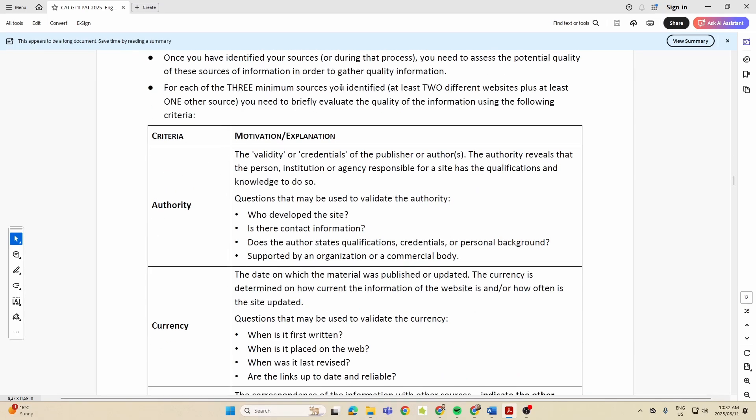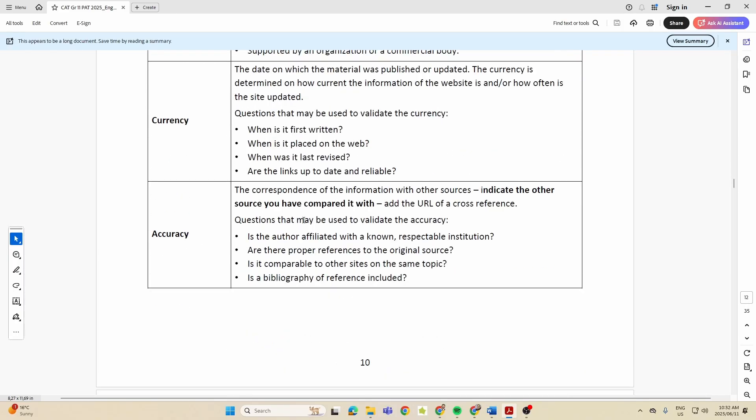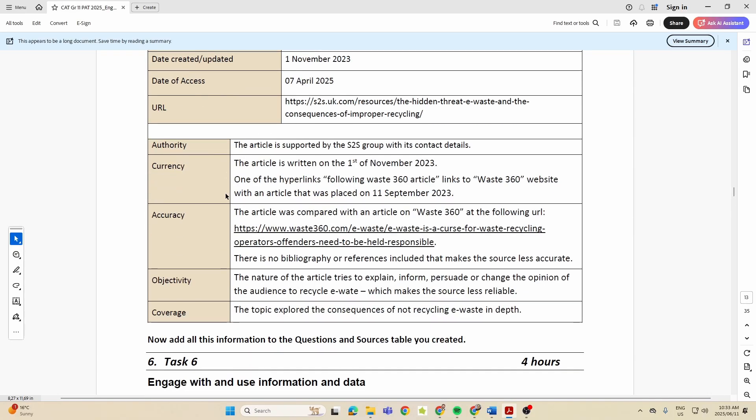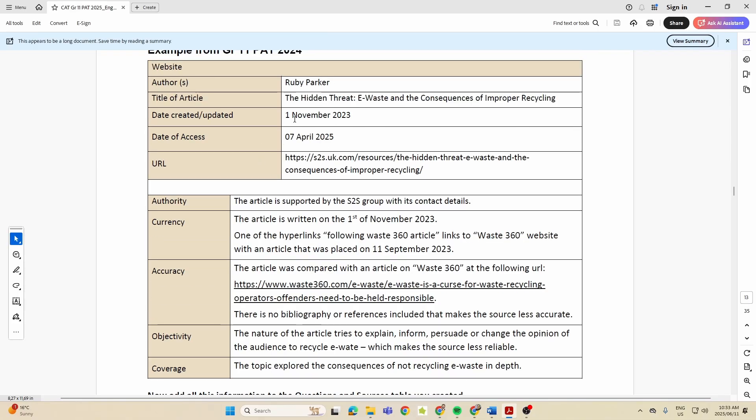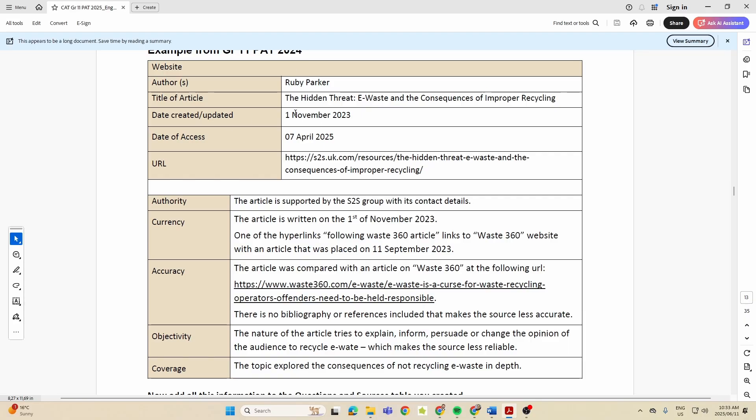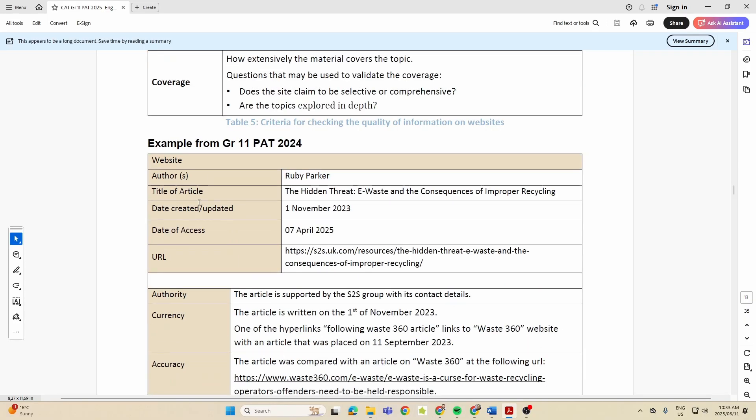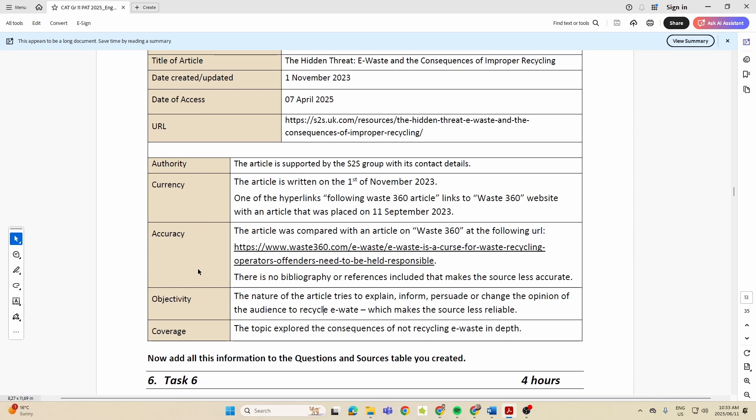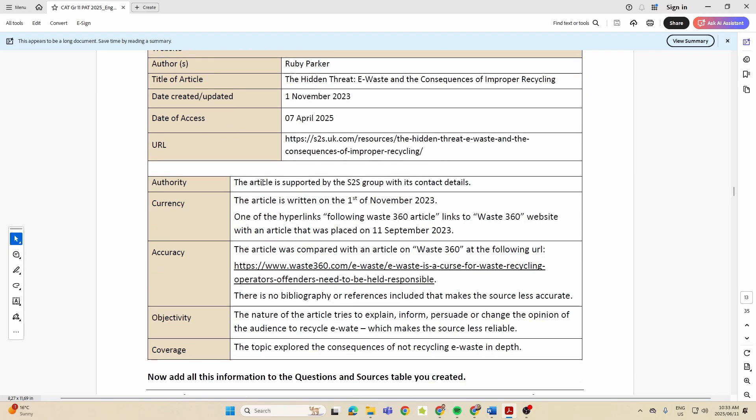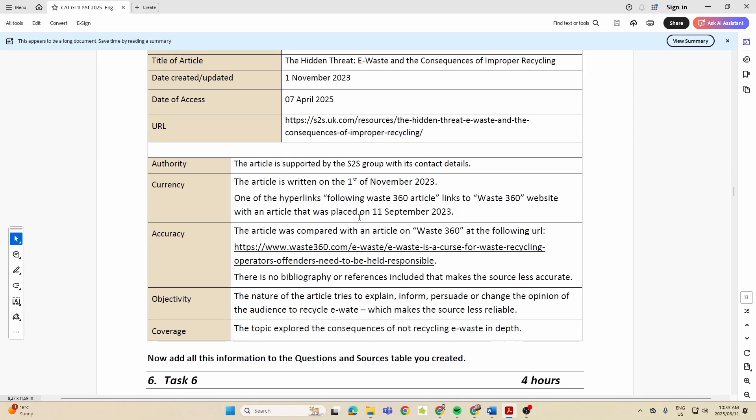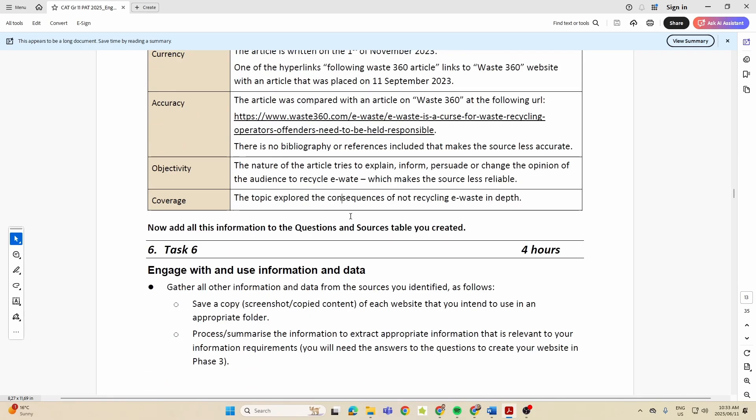Then you also need to, for each source, record the following information for at least three of your sources - so you don't have to do this for all of them. But for at least three, have a look here. We're back to this again. We've got the website, we've got the author, all of this. Then they want you to look at this for this particular source. So we're only doing this section for three of our sources. We're looking at the authority, the currency, the accuracy, the objectivity, the coverage. They tell us with this particular one: the article is supported by the S2S group with its contact details. Is it current? Is the information current? Is it accurate information? You know, is it fake news? What is it? Is it objective? Does it explore everything you need to within the particular topic?